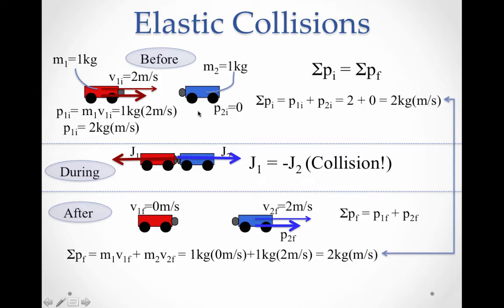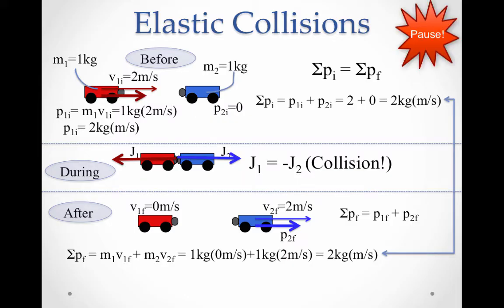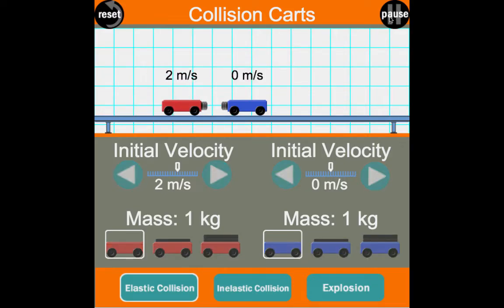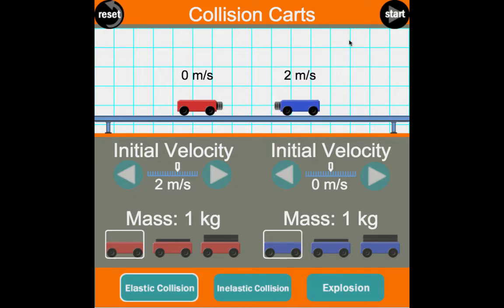Let's look at our elastic collision simulation with two carts. Cart one comes in at 2 m/s with a mass of 1 kg, so its initial momentum is 2 kg·m/s. Cart two is initially at rest with no momentum, so total initial momentum is 2 kg·m/s. After the collision, cart one stops and transfers all its momentum to cart two. Final momentum: cart one contributes zero, cart two contributes 1 kg × 2 m/s = 2 kg·m/s. Two plus zero equals two — conservation of momentum works for elastic collisions.